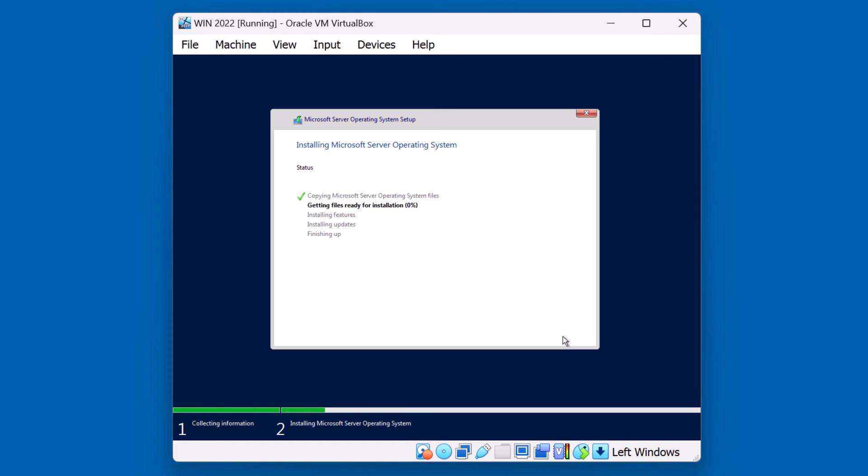At this time, the operating system installation is just unpacking the files from the DVD media and getting ready for installation. For Windows Server 2022, this process should only take just a few minutes.